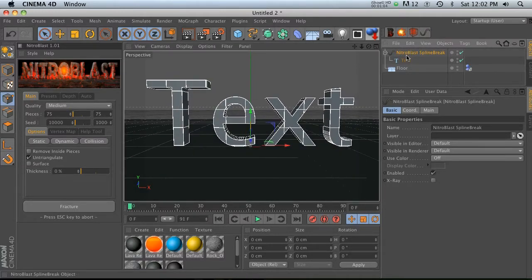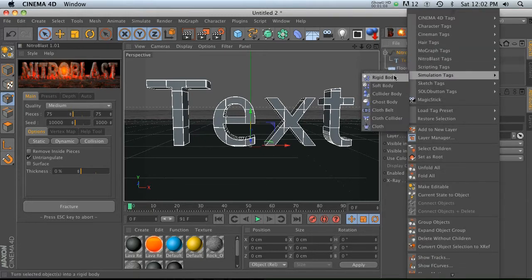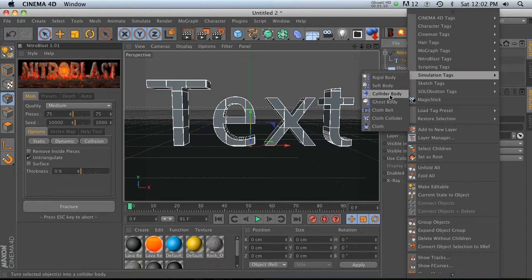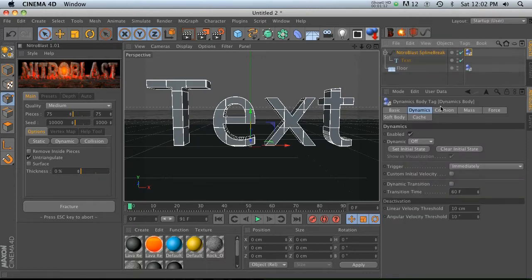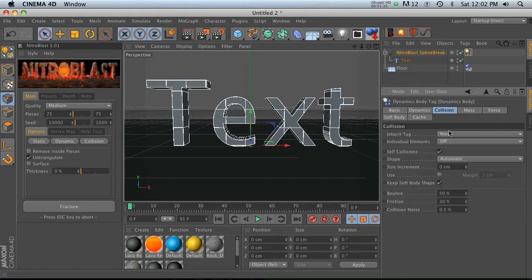Let's go ahead and go to our simulation tags and we'll go to rigid body, no collider body. So we'll add a collider body and then what you need to do is turn your dynamics on.